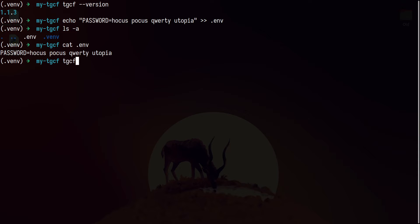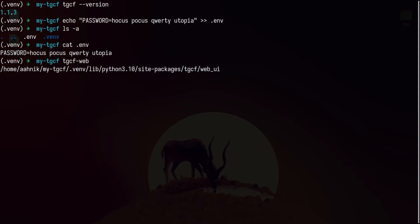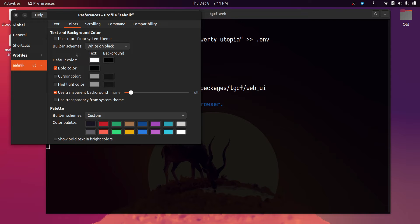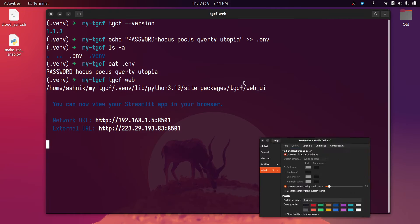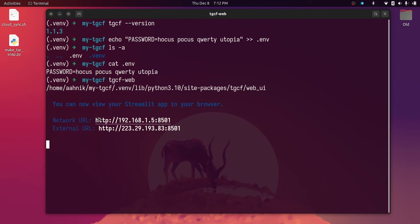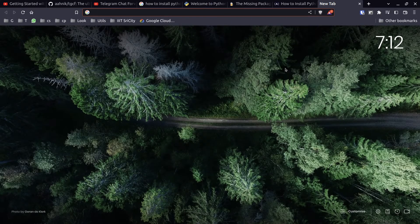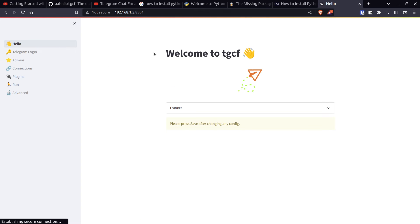Now we have to launch the server. We launch TGCF web with the command 'tgcf web' and press enter. Due to my terminal color profile, the URL shown was not visible at first. After changing the terminal color it is now visible. It will show you the URL where TGCF is deployed. You can click on the first URL or copy it and open your browser and paste it. This will open the web interface for TGCF.